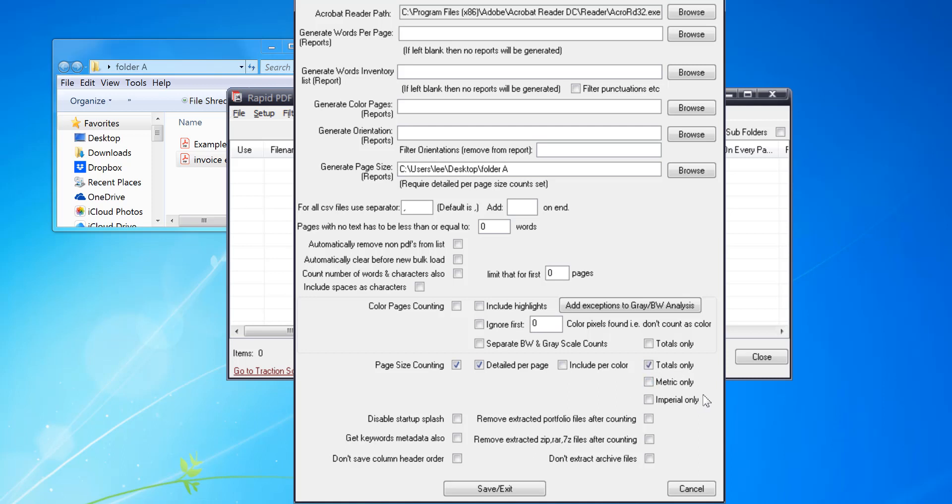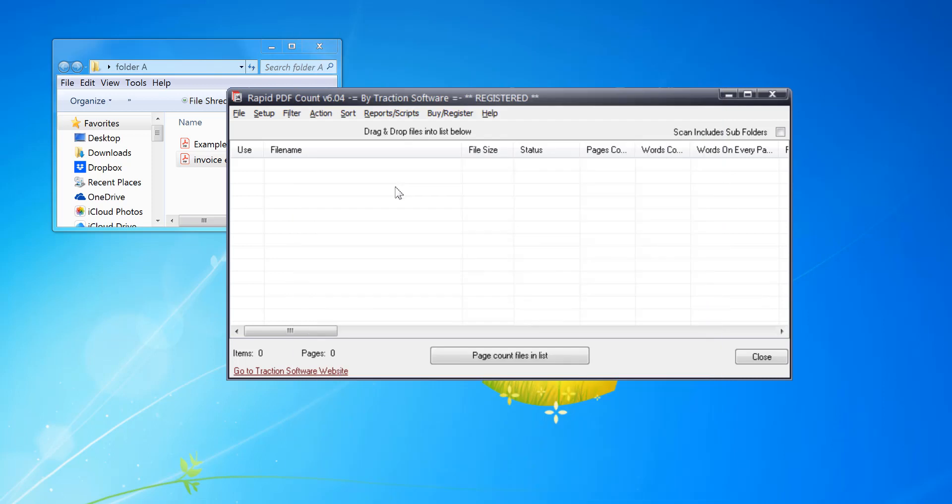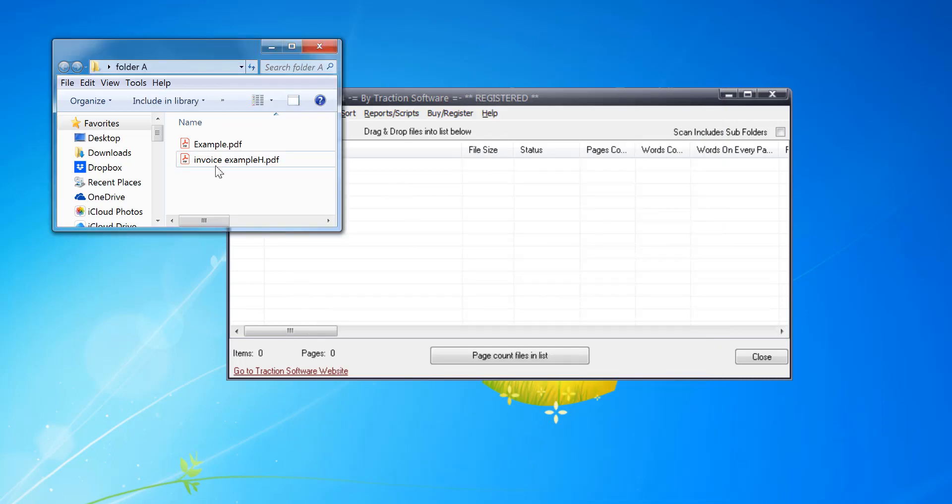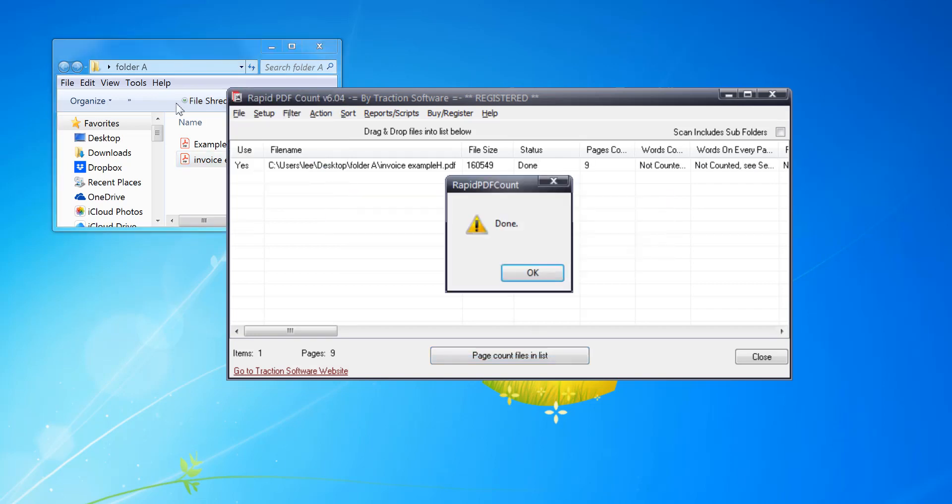So I'm going to just do totals only for this example. Click save and exit. So that's now set up to run. We've got a couple of files here. I'll show you on one file first so you can see what the page sizes would be in the output for that file. So I'm going to click page count files and list.